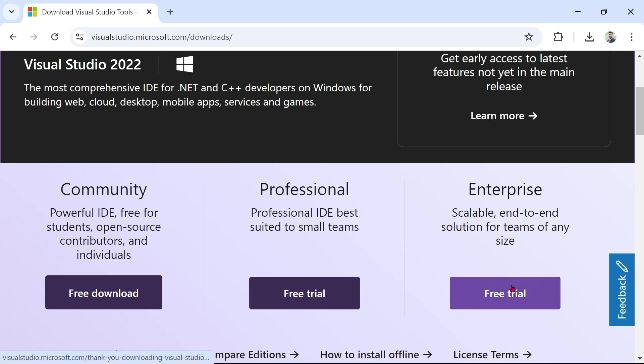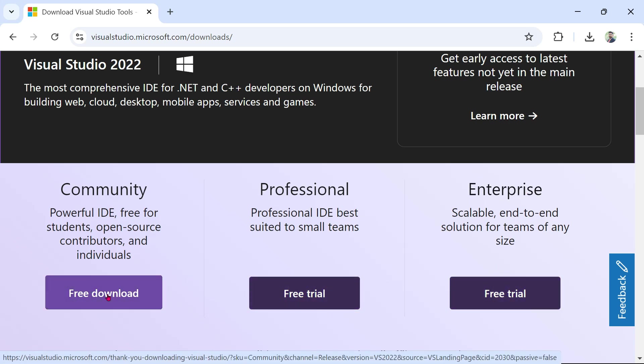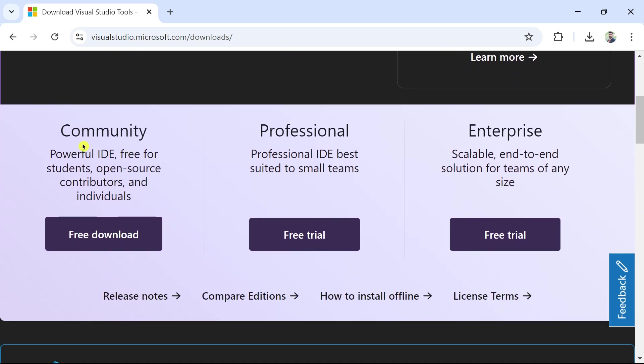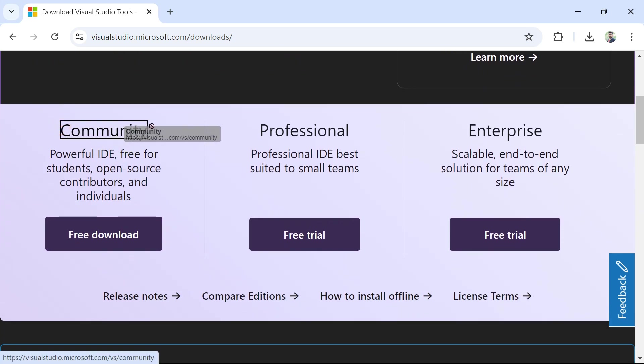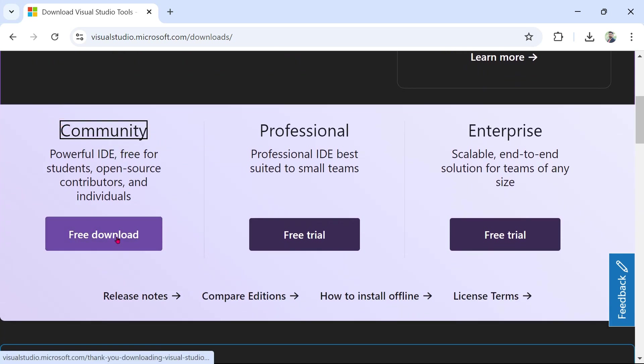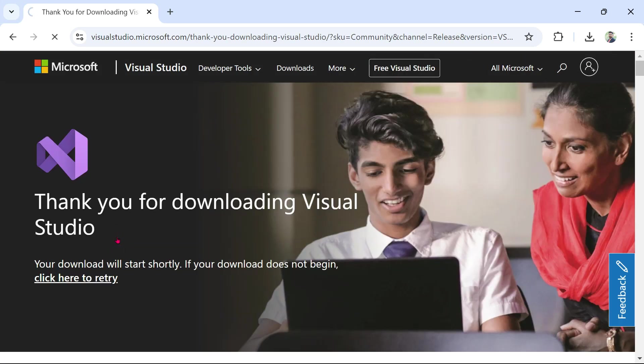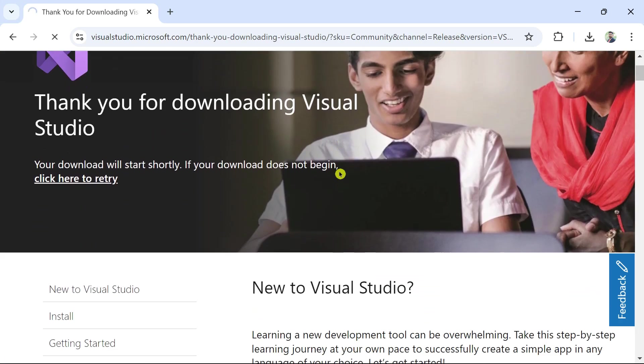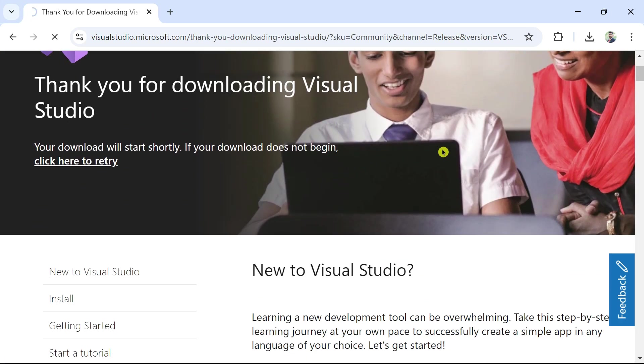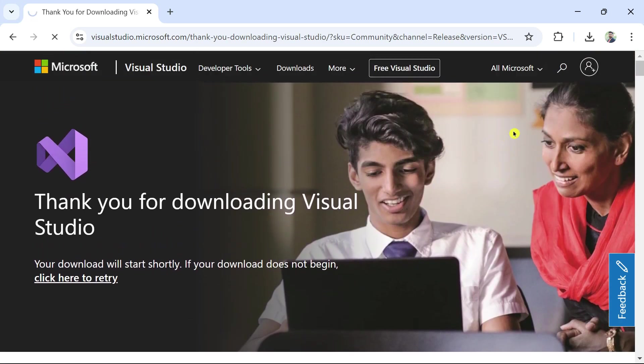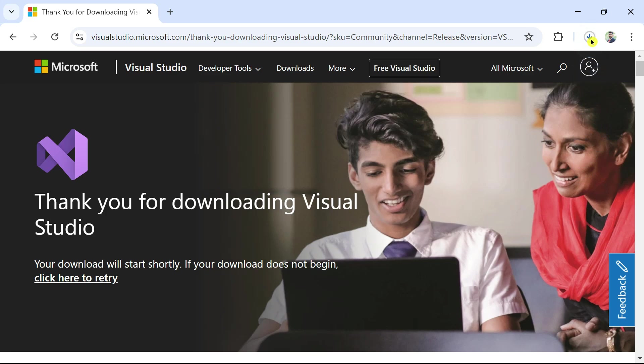These come with a free trial, but this one is completely free for you to start your learning journey. So I would recommend you to go with the community edition. I'm going to click on free download. Wait for a few seconds. And your download should begin automatically. You can see the download has started.